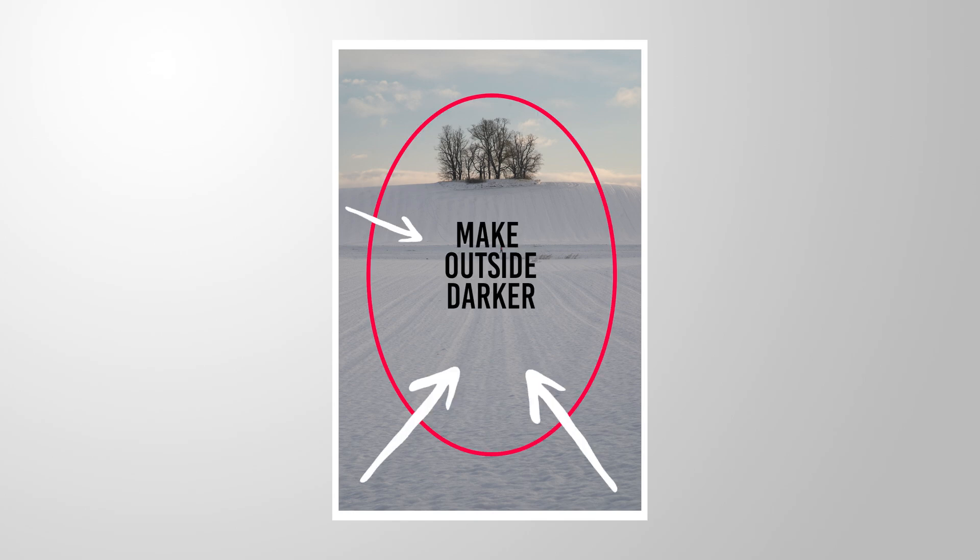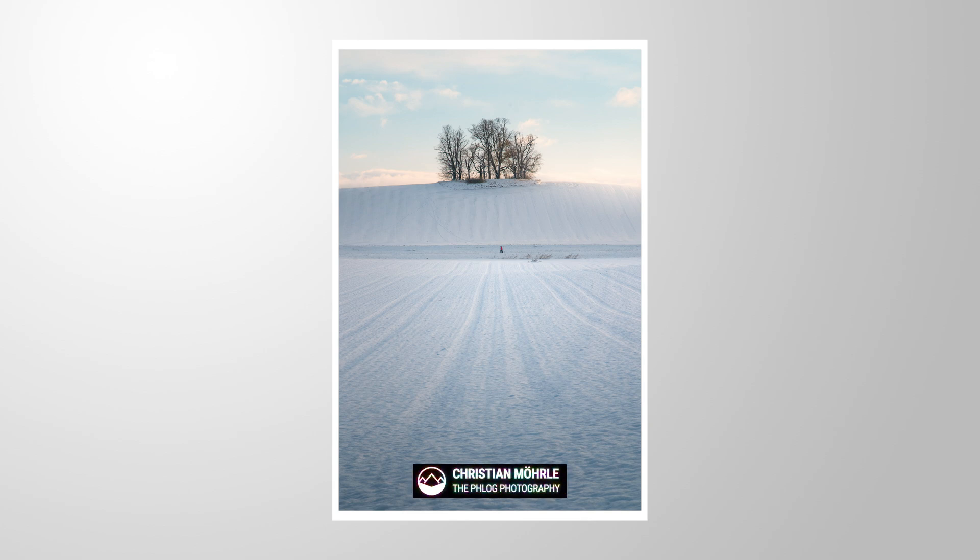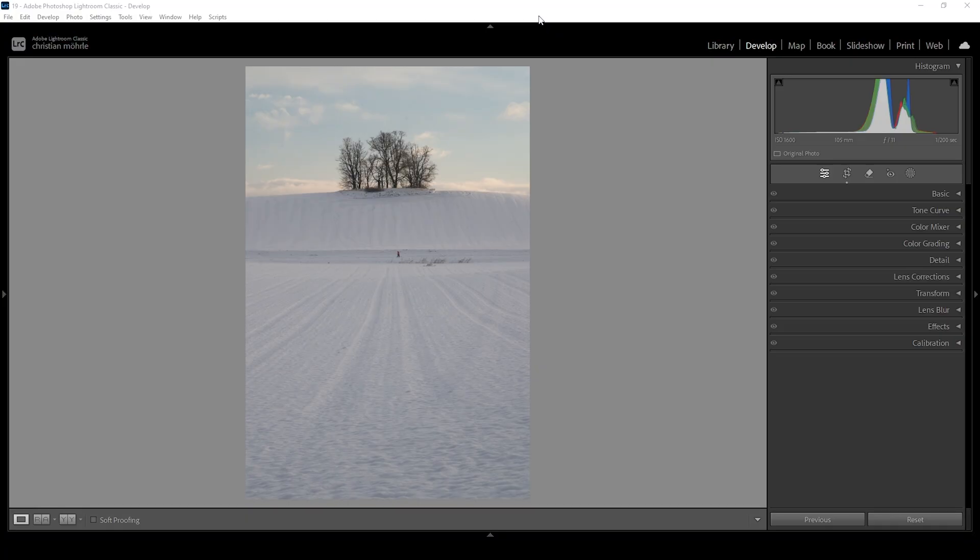I want to show you how we can create custom vignetting in Lightroom using a bit of masking in order to bring more attention to the subject. If you want to follow along, feel free to download the raw file from the link in the description of the video. And now let's begin.